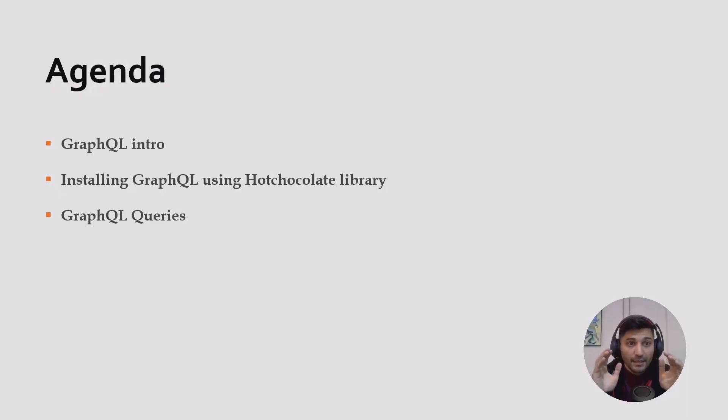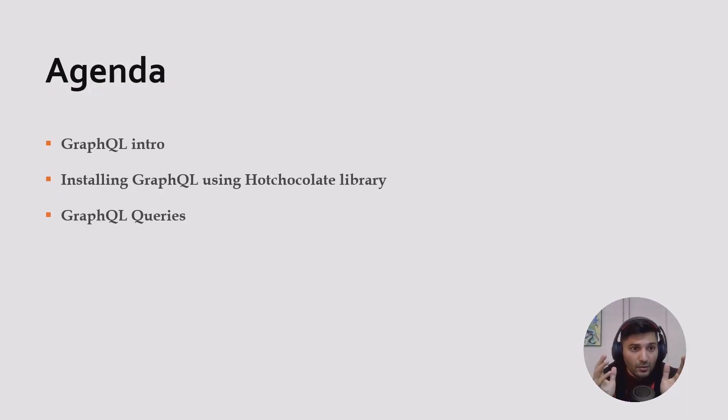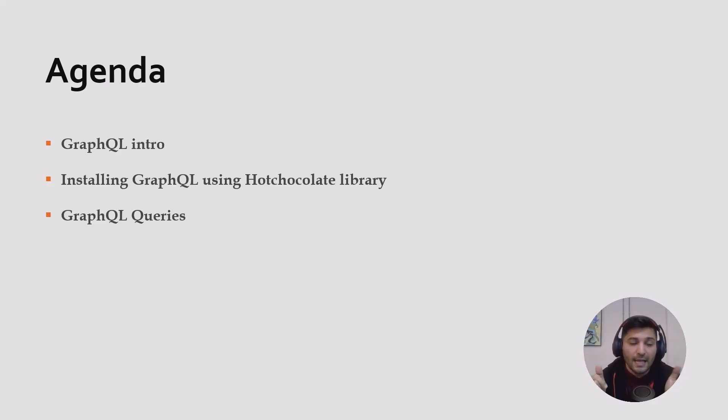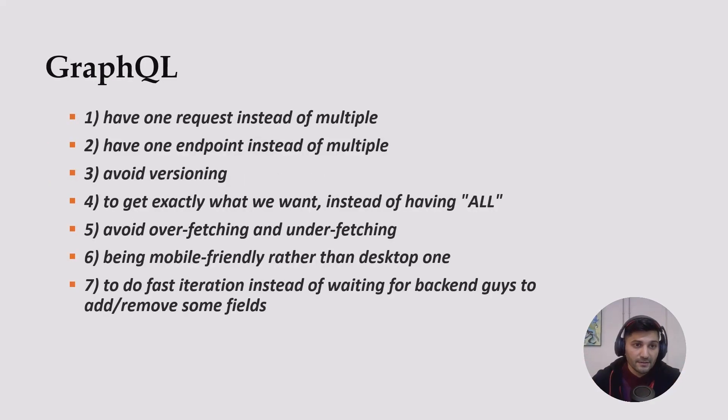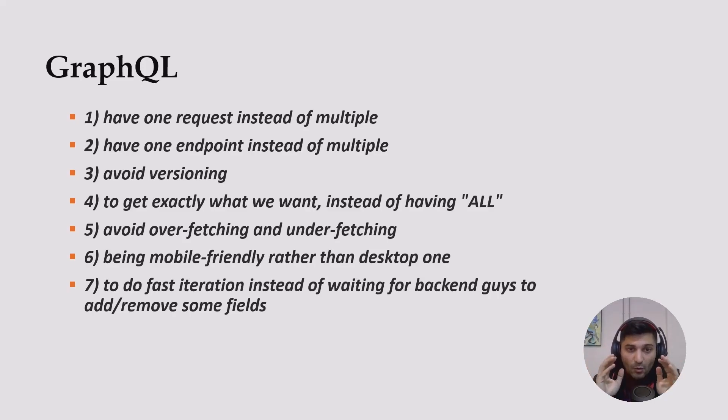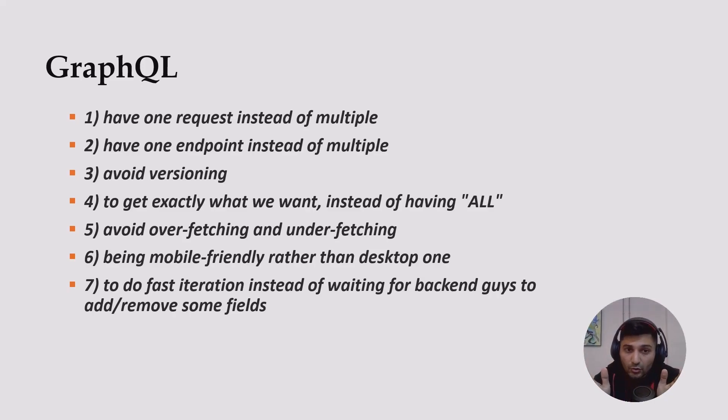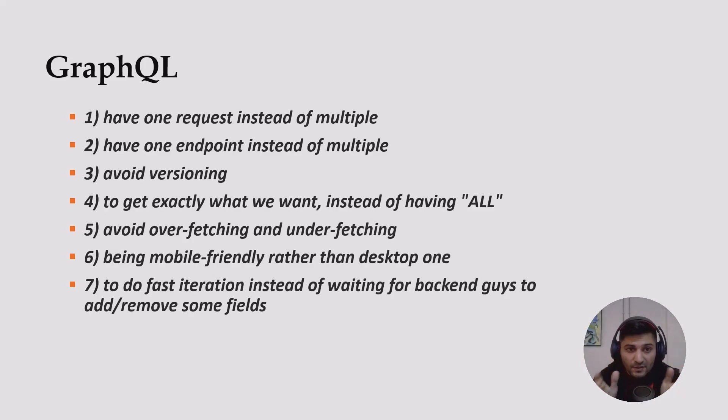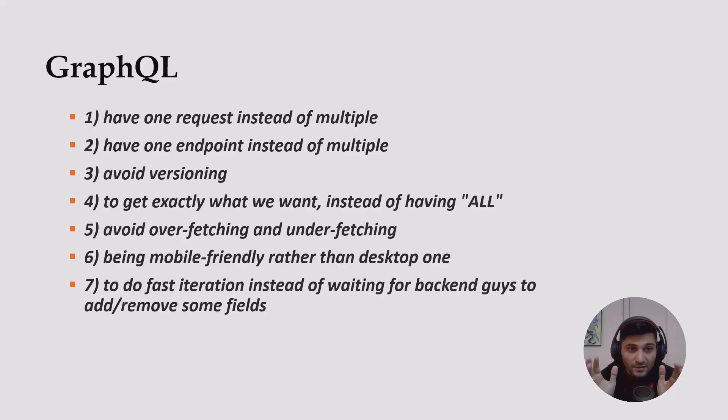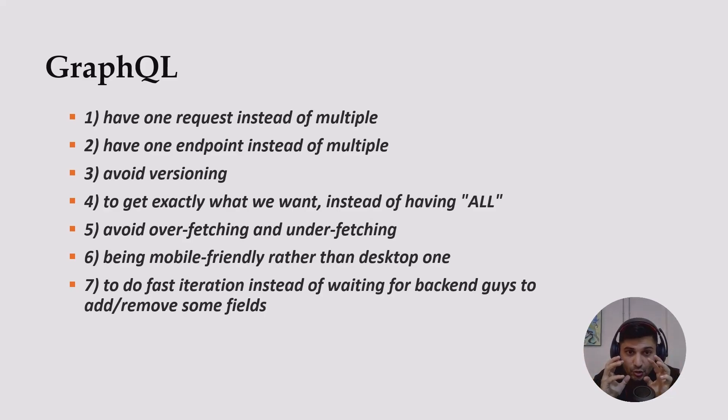Here is our agenda: GraphQL introduction, installing GraphQL using HotChocolate, and GraphQL queries. First things first, we already have a GraphQL tutorial where we talked about the differences between GraphQL and REST API and a lot of interesting stuff related to GraphQL. This is a short data from that video.